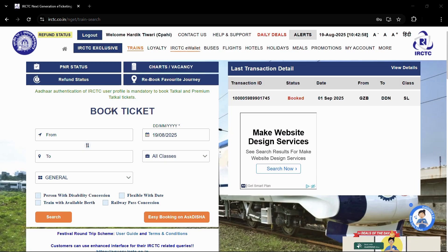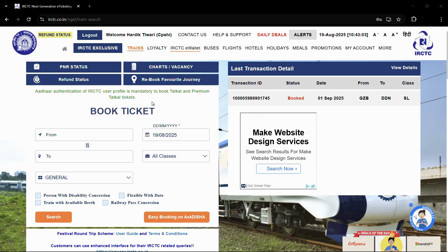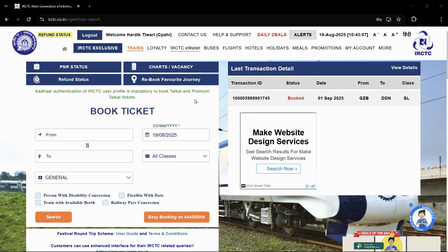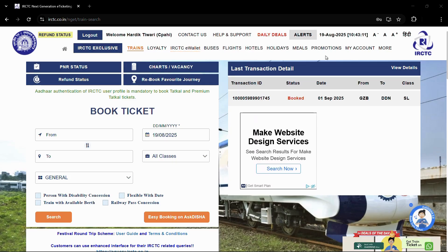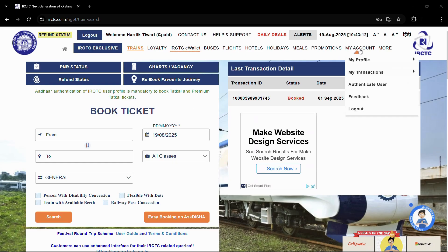After landing on this page, you can log in with your IRCTC credentials, which are basically your username and password. After logging in with your credentials you will get a home page like this.